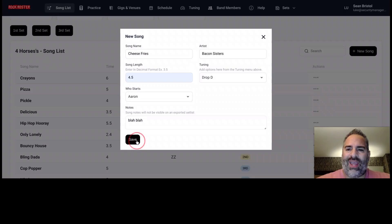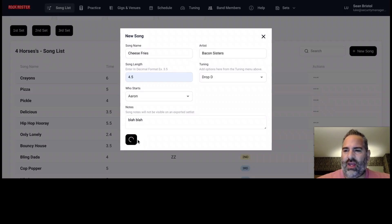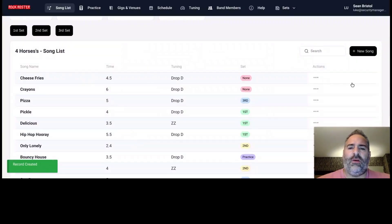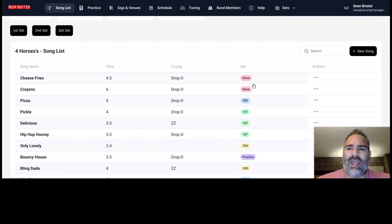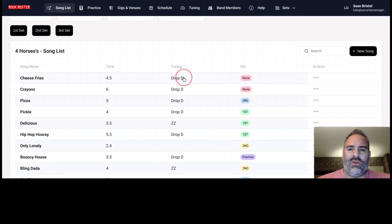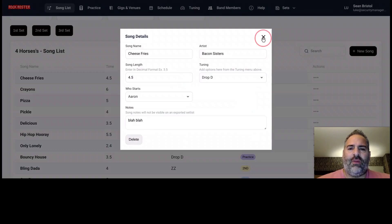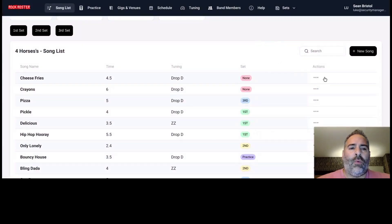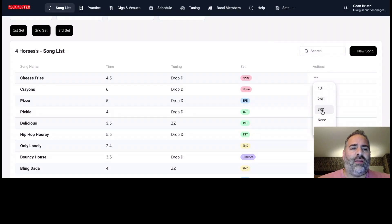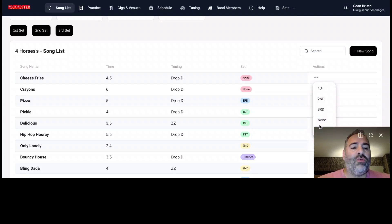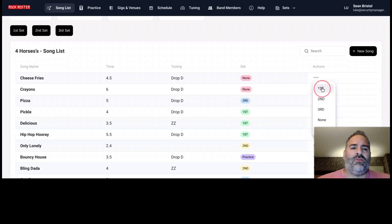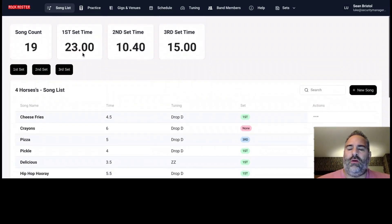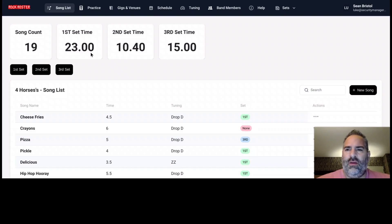And we can now add Cheese Fries to the set list. There we go, right up at the top here. So when we add a song into the set list here, we can always click on it and we can edit that information again if we needed to. But we can always take that song and also add it to our first, second, third set list. We can set it back to this none status or we can move it to your practice list. So choose where you would like to go with this. And as I add this to the first set here, my set time should now recalculate. Then we have a new time there.